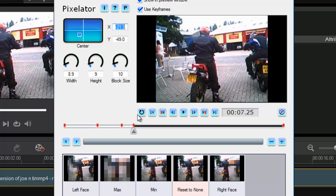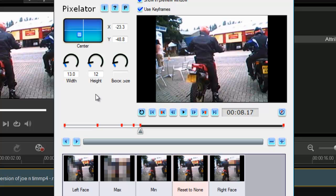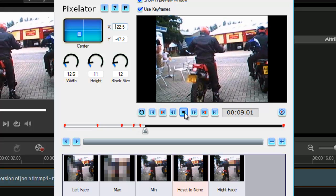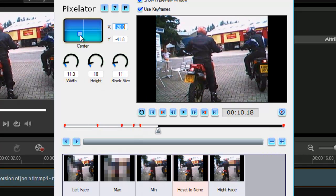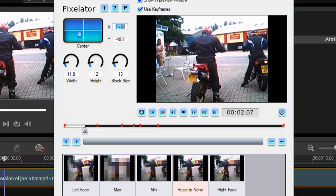Hopefully your clip isn't two hours long — that's quite the task! You get the general idea: you just watch your clip and as it moves you can change the settings, because it may approach you or get bigger, so you adjust the height, width, and block size accordingly. I'm not going to do the whole clip for you — I'm sure you get the general idea. Let's go all the way back to the beginning and have a quick preview of what I've done so far.